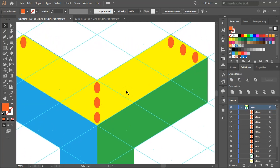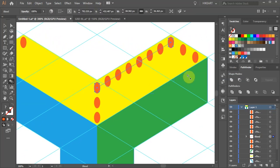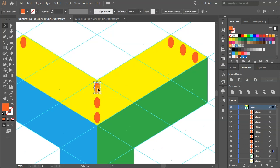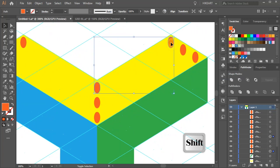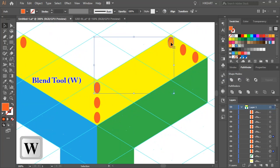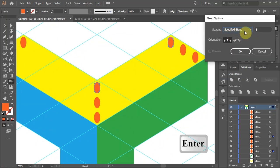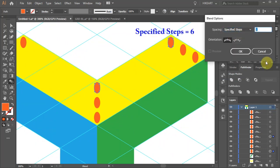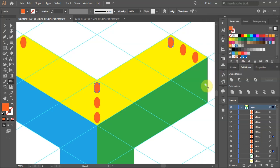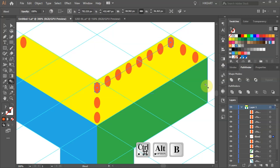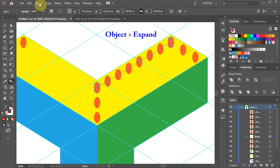Next we'll add six more ellipses to the top row using the blending tool like we did previously. I will be using the keyboard shortcuts to save some time. First select the top center and the top right ellipse and change the specified steps to six. Now apply the blend and expand it.